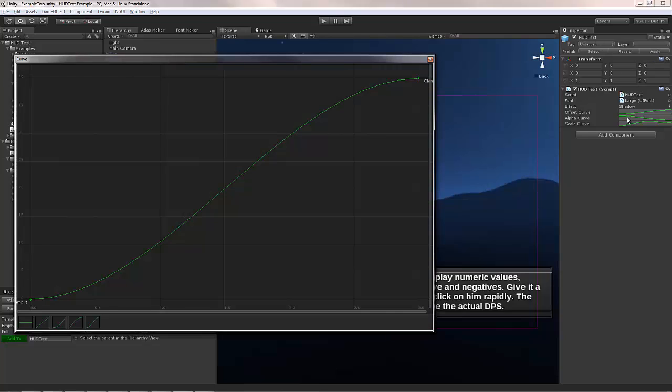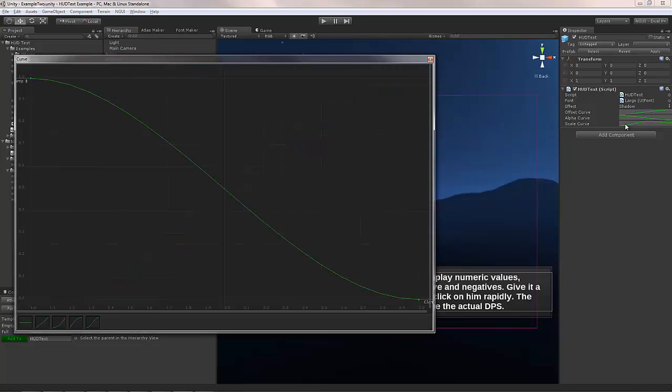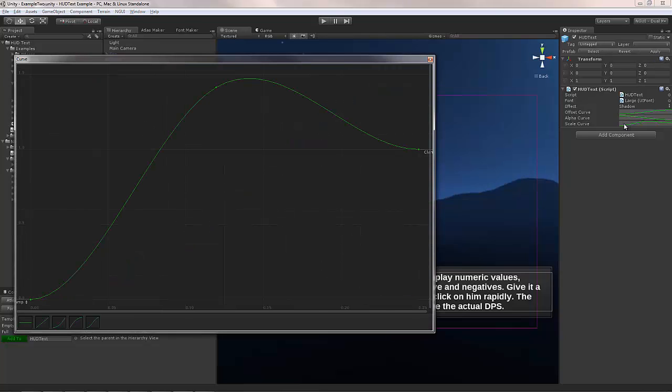Offset curve, alpha curve, scale curve. They do pretty much exactly what you expect them to be. Like this curve for example, the scale curve is what makes it bounce up when it first appears. It starts at the scale of 0, then animates in and clamps back at the scale of 1.